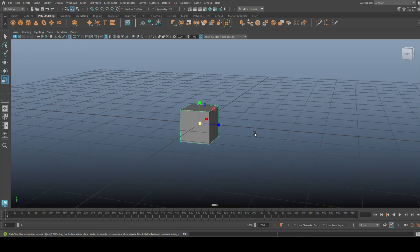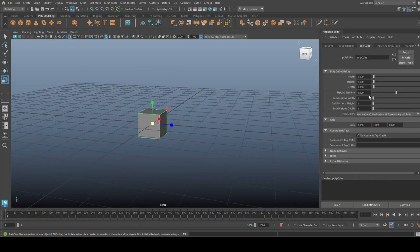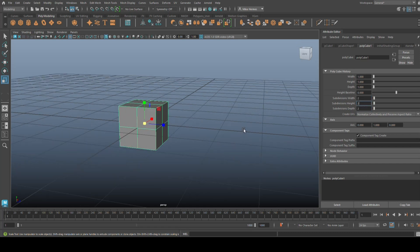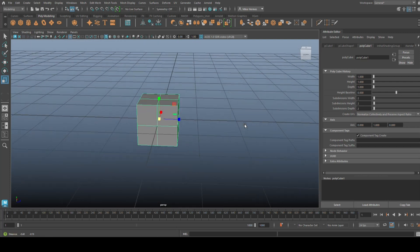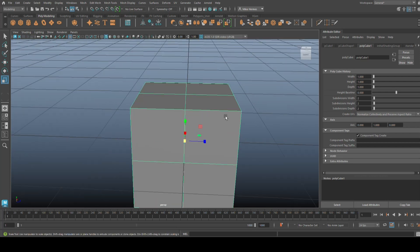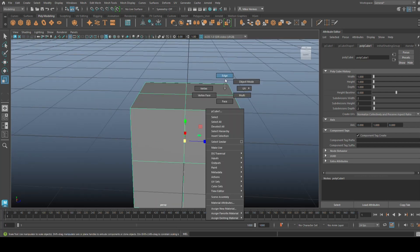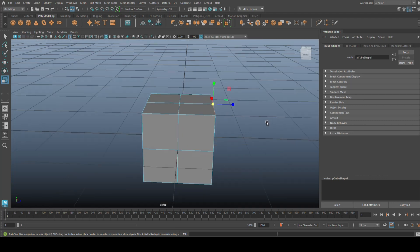We'll take a polygon cube here and we'll put in some subdivision. I don't know, let's not go nuts on it. Let's do two by two by two, and there you have it. I'm going to go in here and I'm simply going to take this edge, this one right there, and pull it up and pull it out.